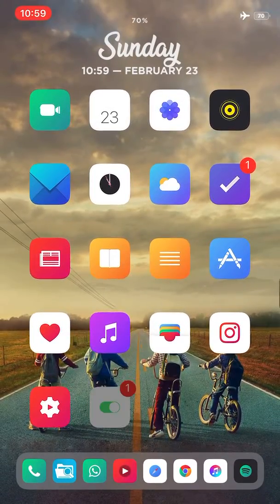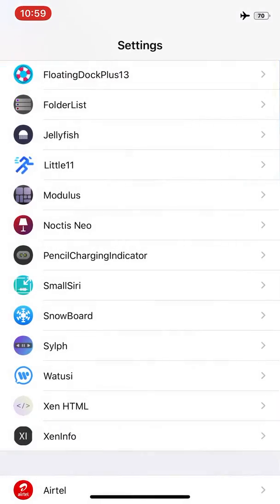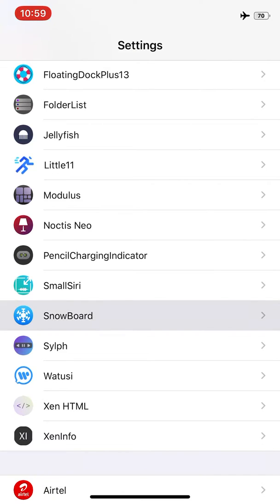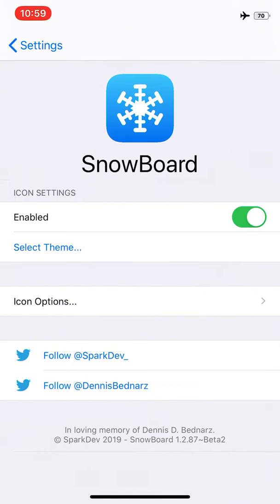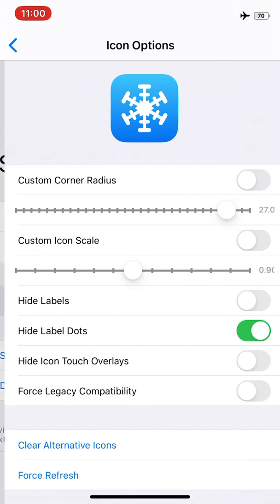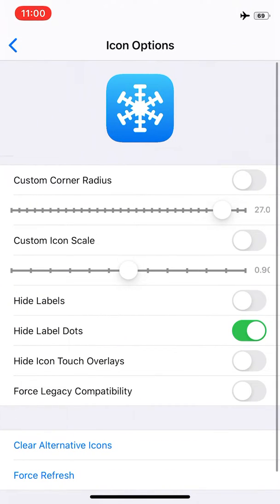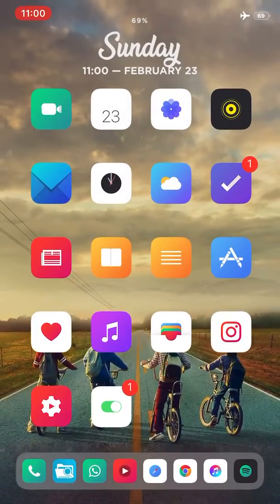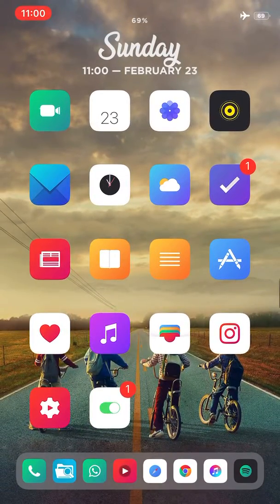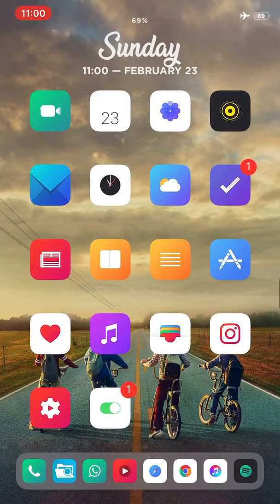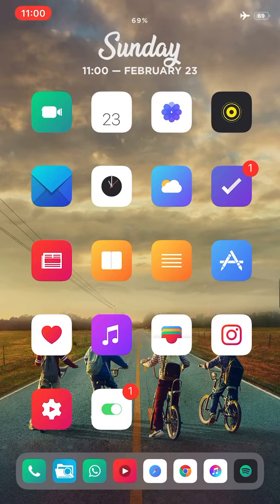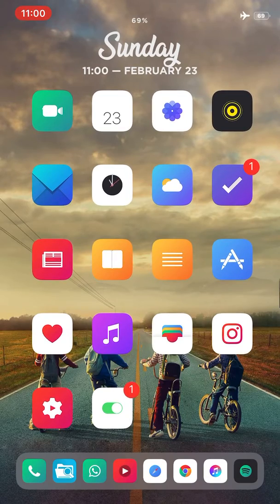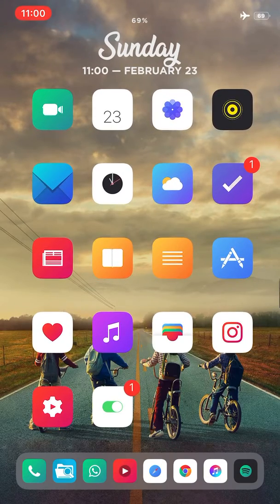So the theme I'm using on Snowboard is Diewa, and I'm using Snowboard to hide my dots and hide my labels as well. The dock I'm using is Flory dock, which is amazing.